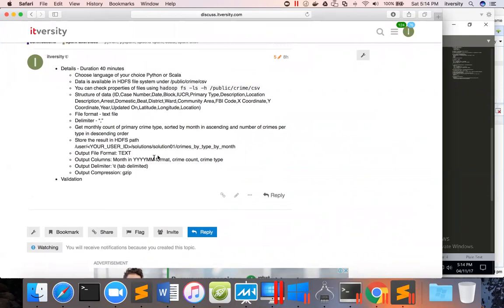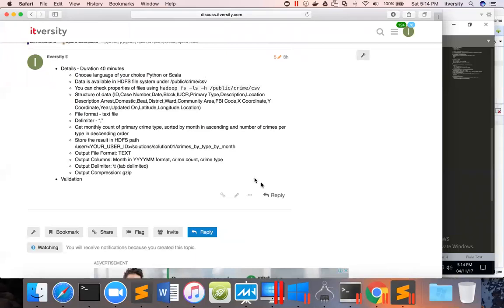So data has to be saved in text file format in a zip file and the data has to be delimited by comma and data has to be sorted by month, then sorted in ascending order by month and then descending order by crime count per type and then crime type. This is how the results should be.